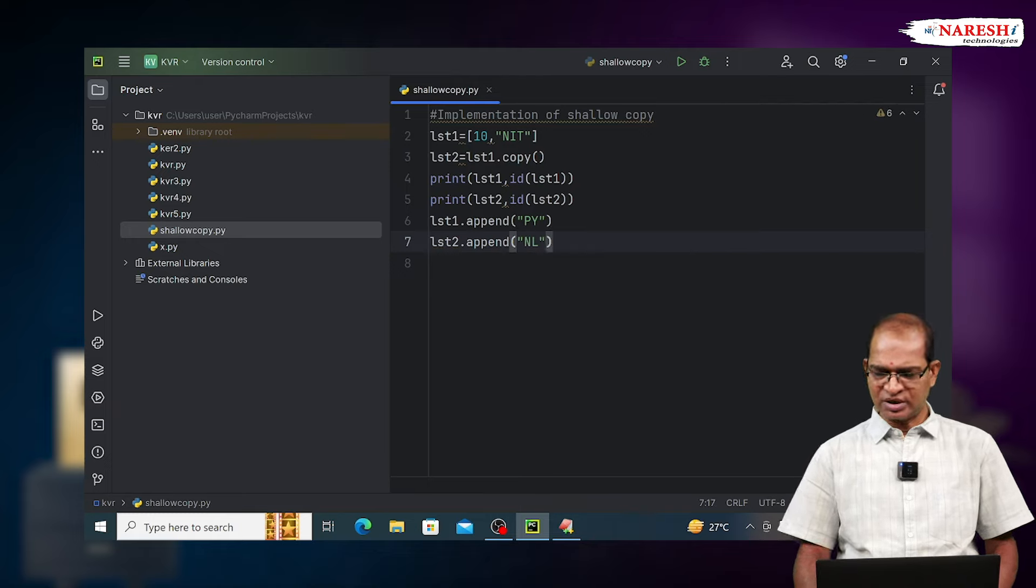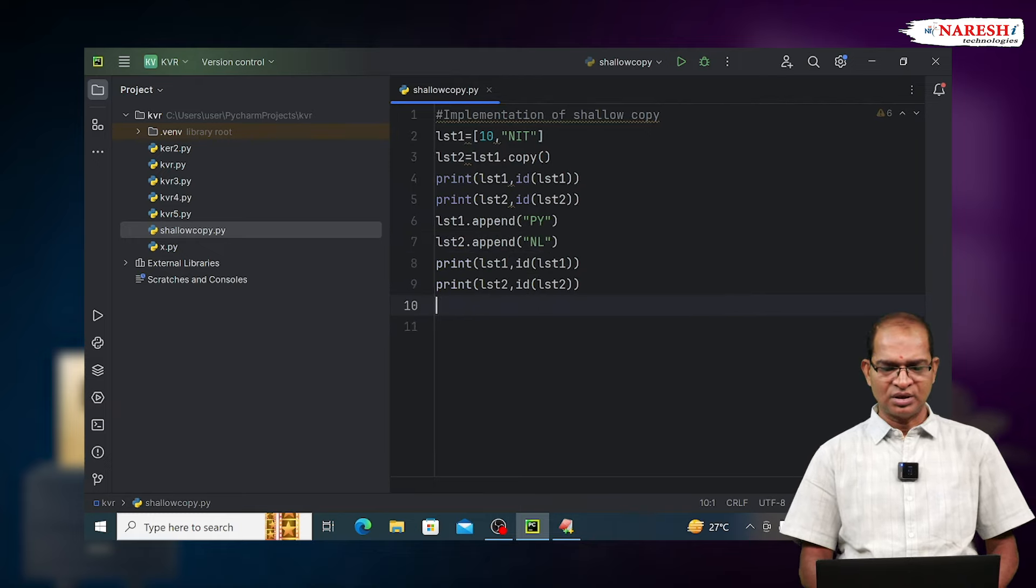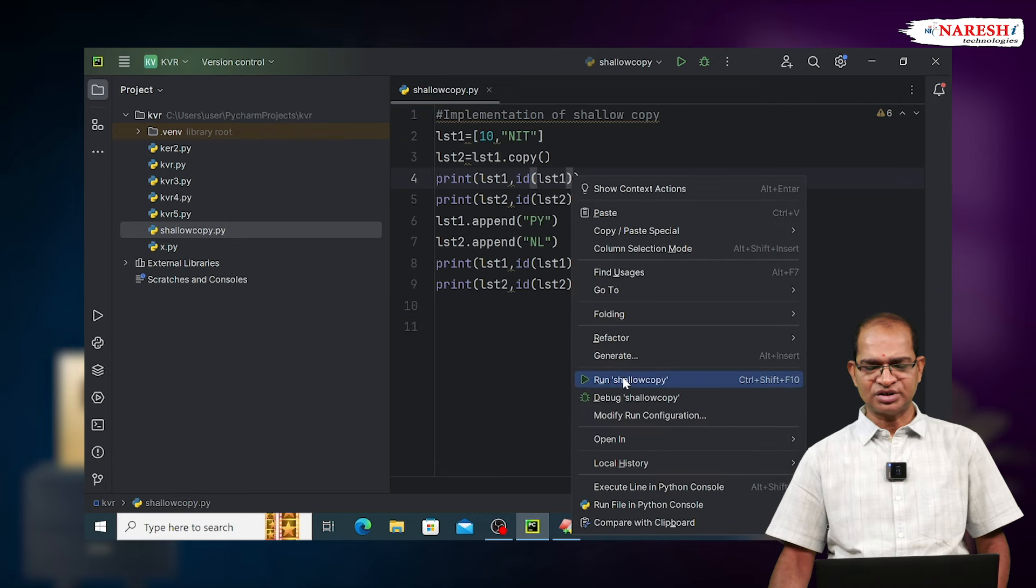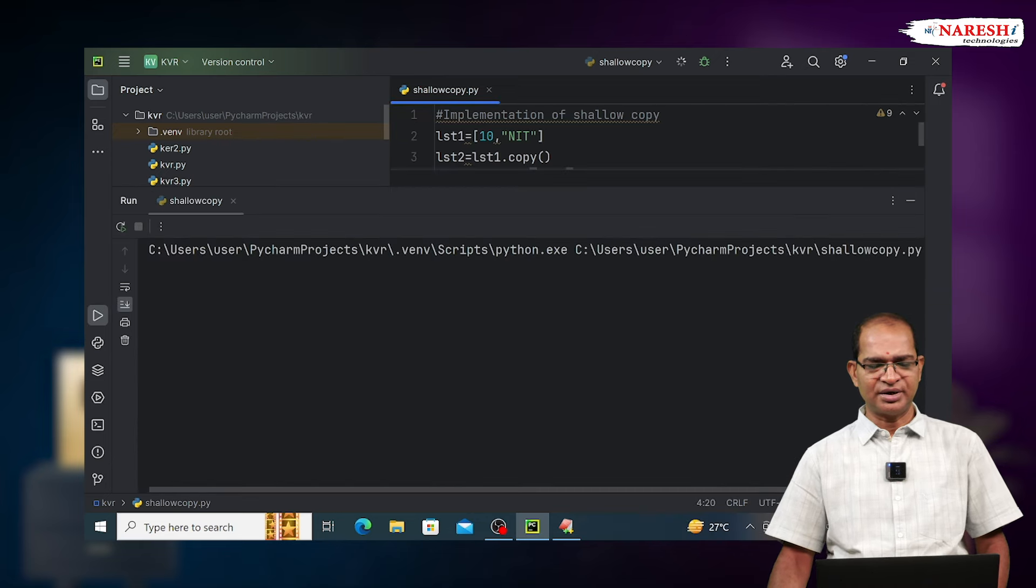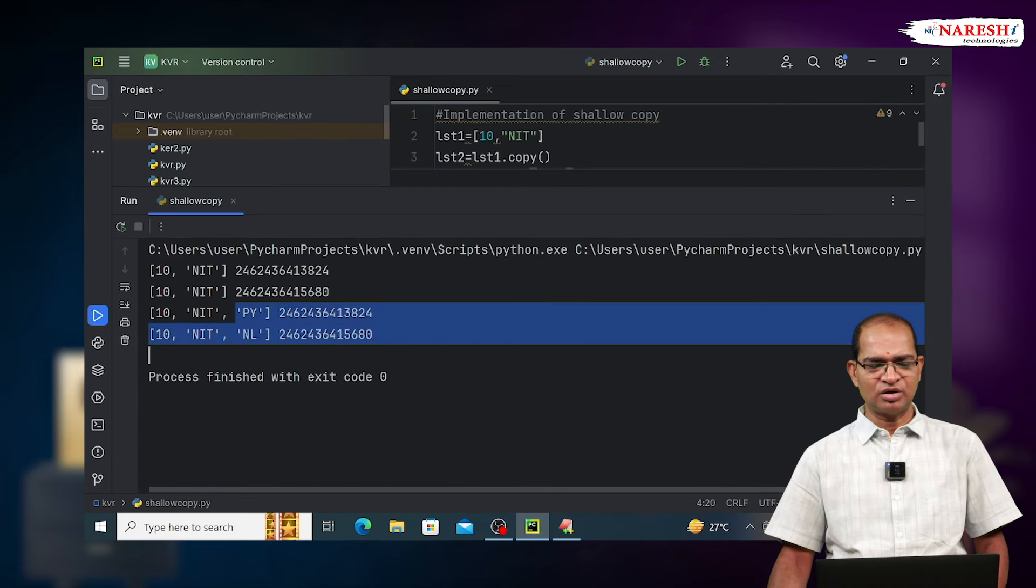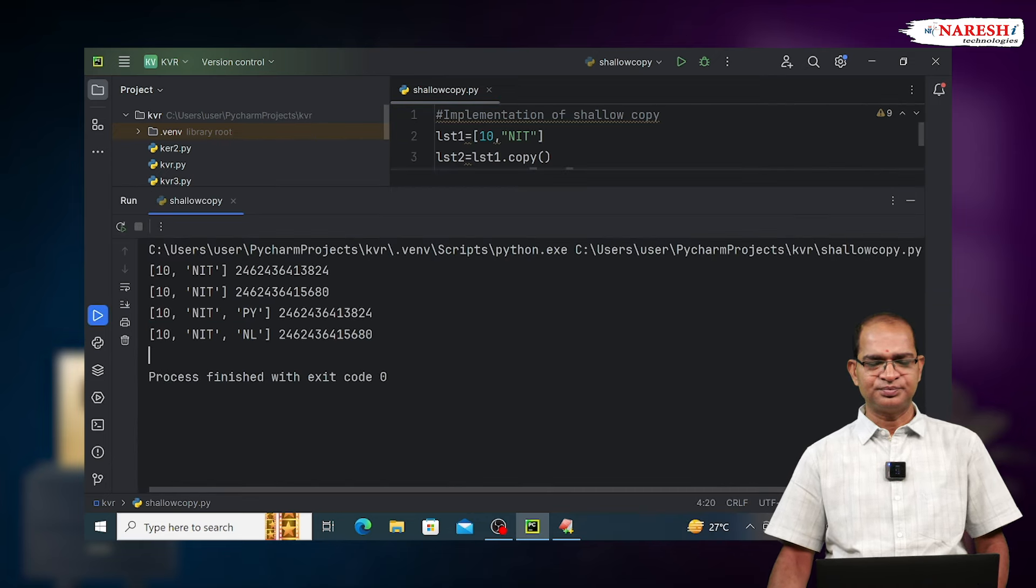I will print both the content at the same time. Run this. These modifications are independent. These changes are not reflected to each other.